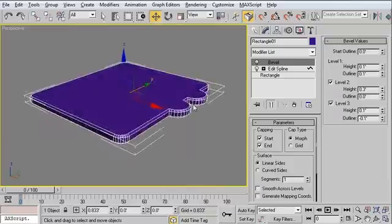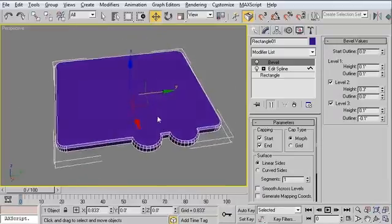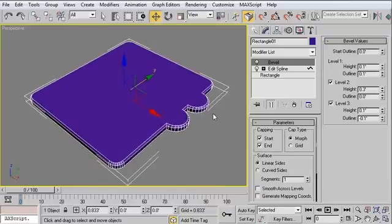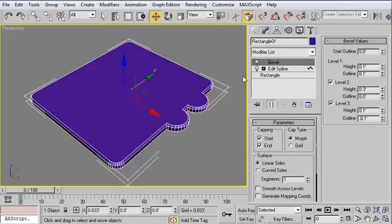We've created a very nice custom-tooled part very quickly using some simple spline Booleans.